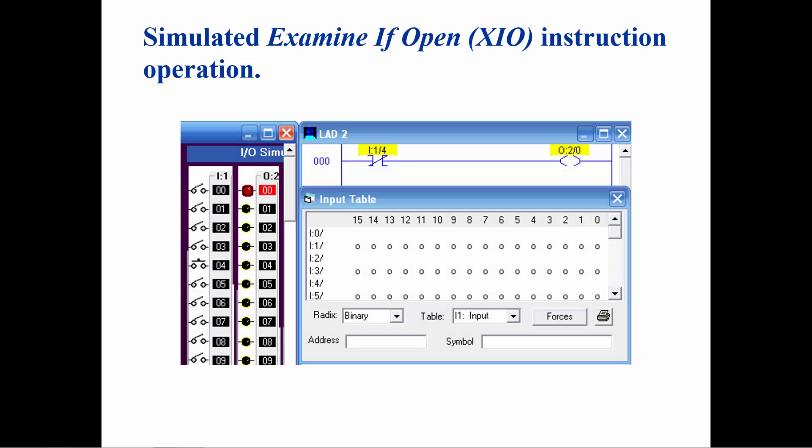When the switch is open, a 0 is placed in the input table. The examine if open will interpret this condition as true and will allow rung continuity, much like a normally closed relay contact will allow current flow when its coil is not energized. The address of the contact turns yellow, indicating logic continuity.